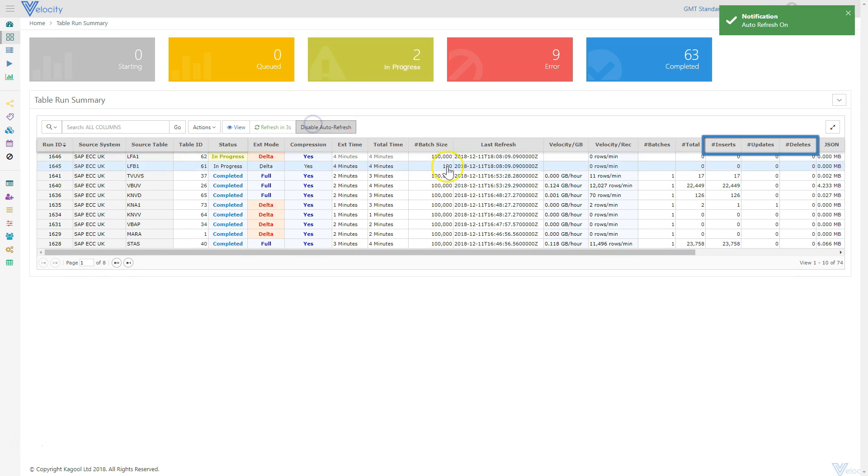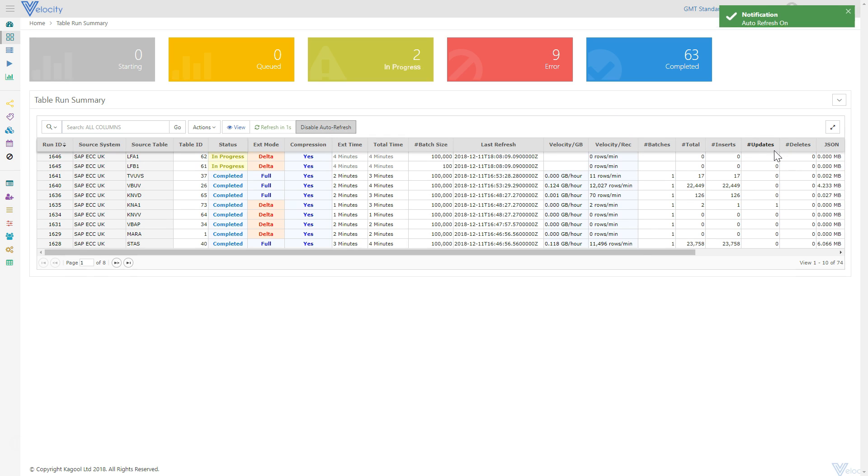Creates, updates and deletes will be managed by Velocity and updated in the existing output folder, which will contain the latest view of the SAP table. No manual intervention is required to remove old records.